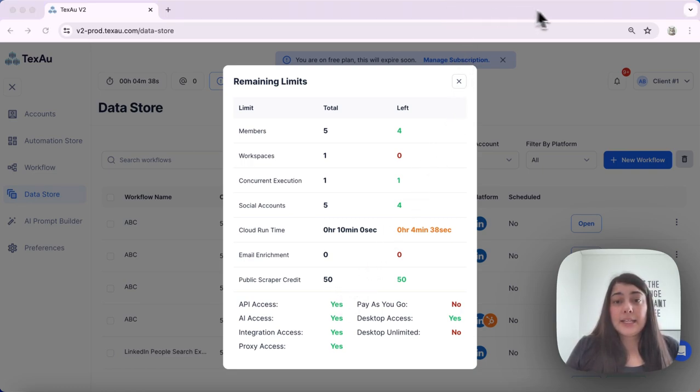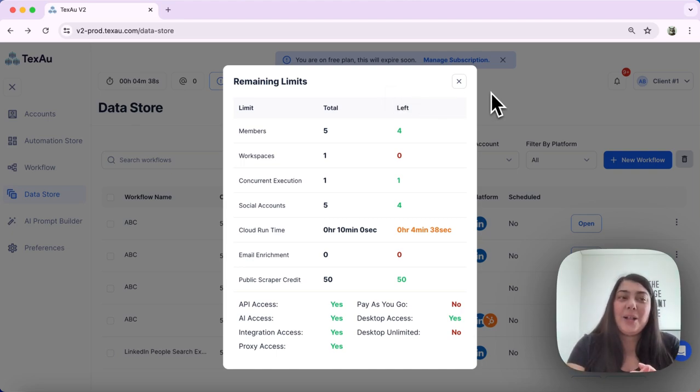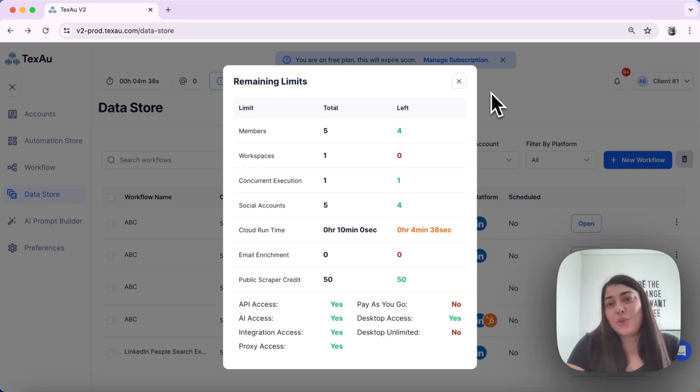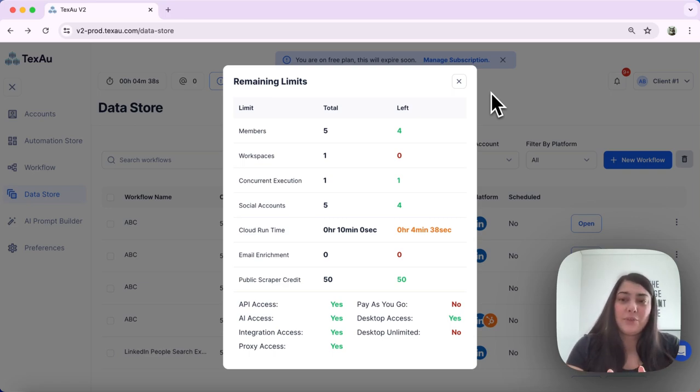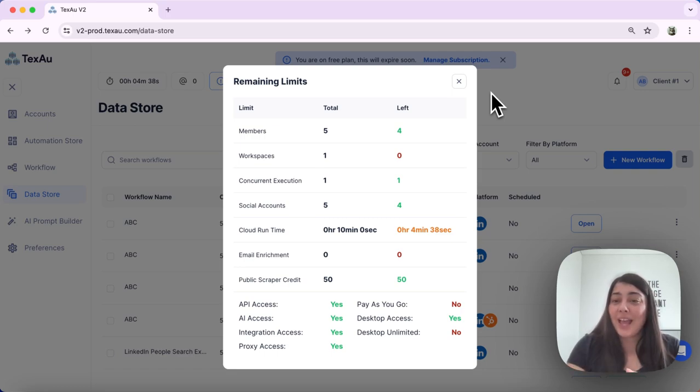And that is pretty much it. Understanding runtime and limits in Texo helps you manage your automations more effectively. Make the most of your Texo experience by exploring these features. Thanks for watching and see you in the next one.